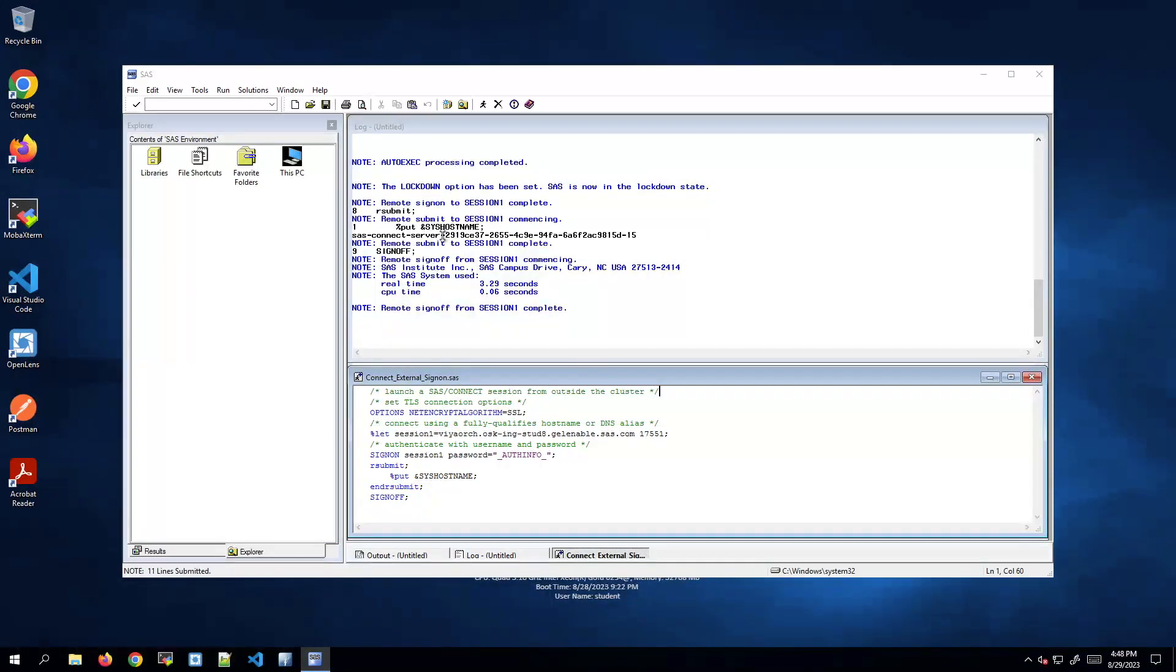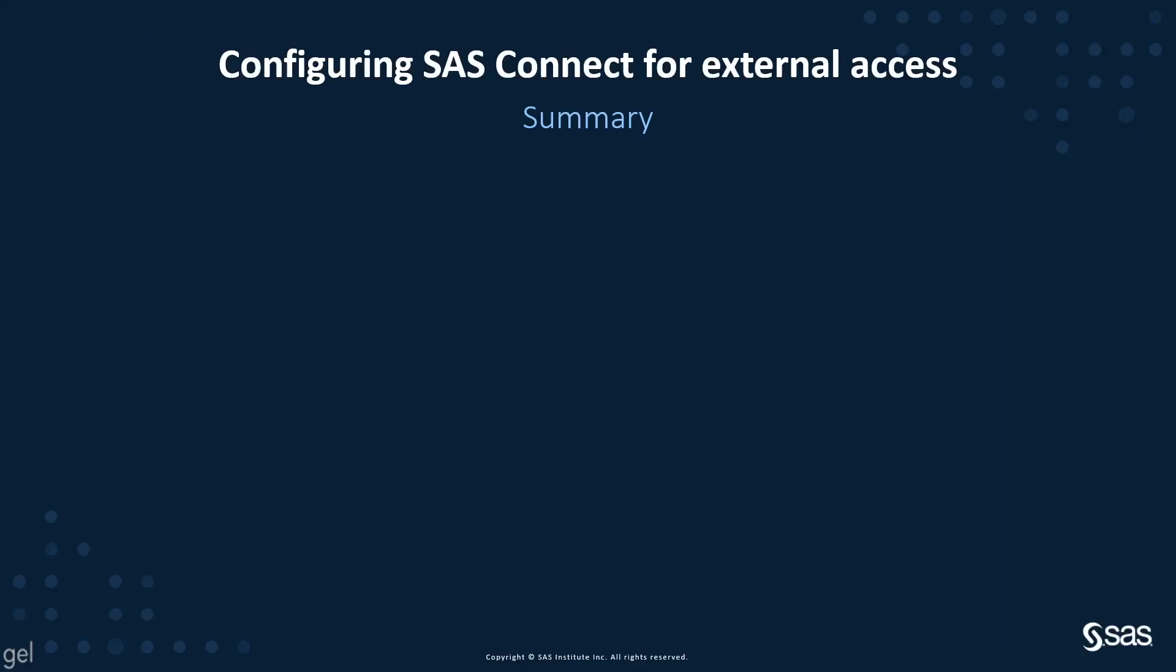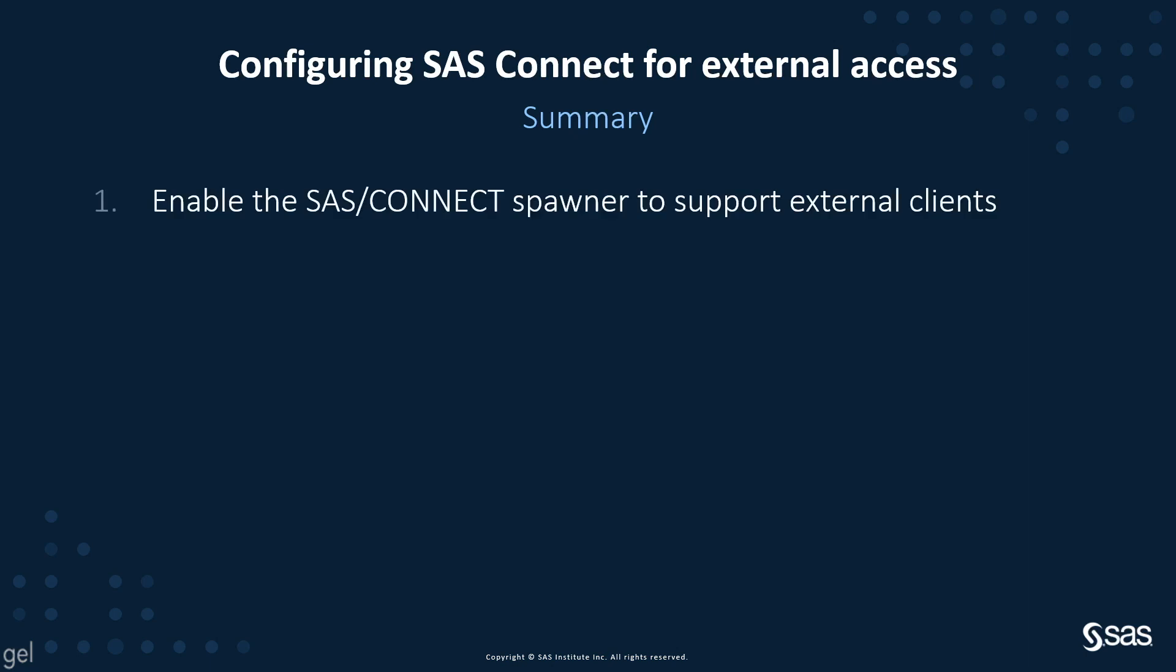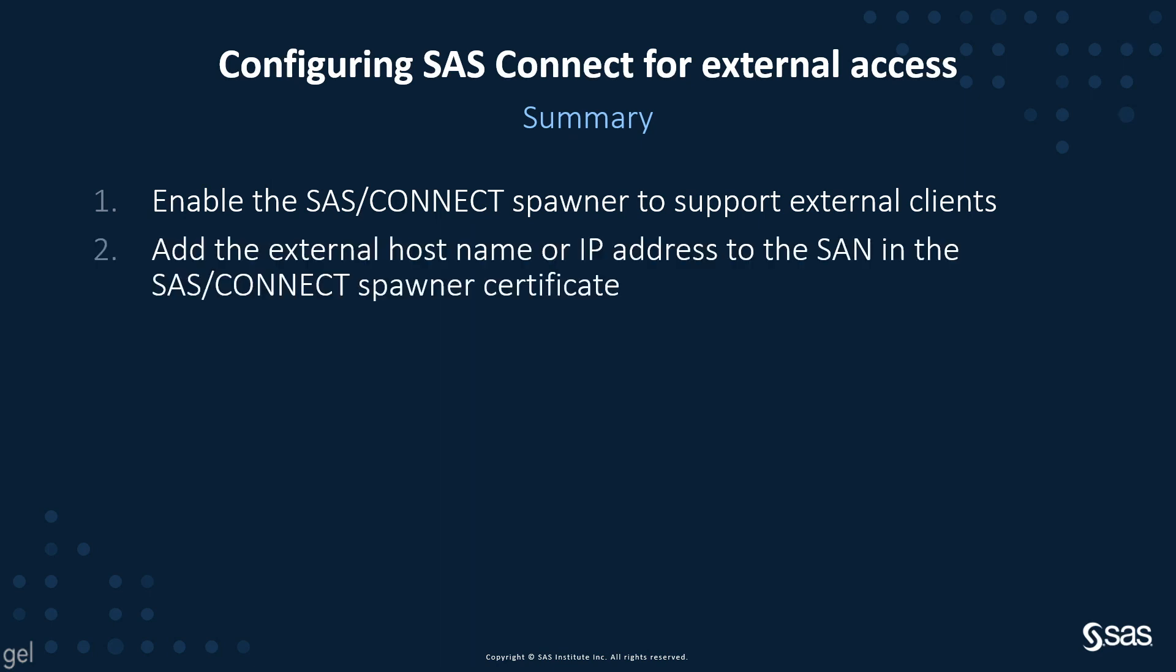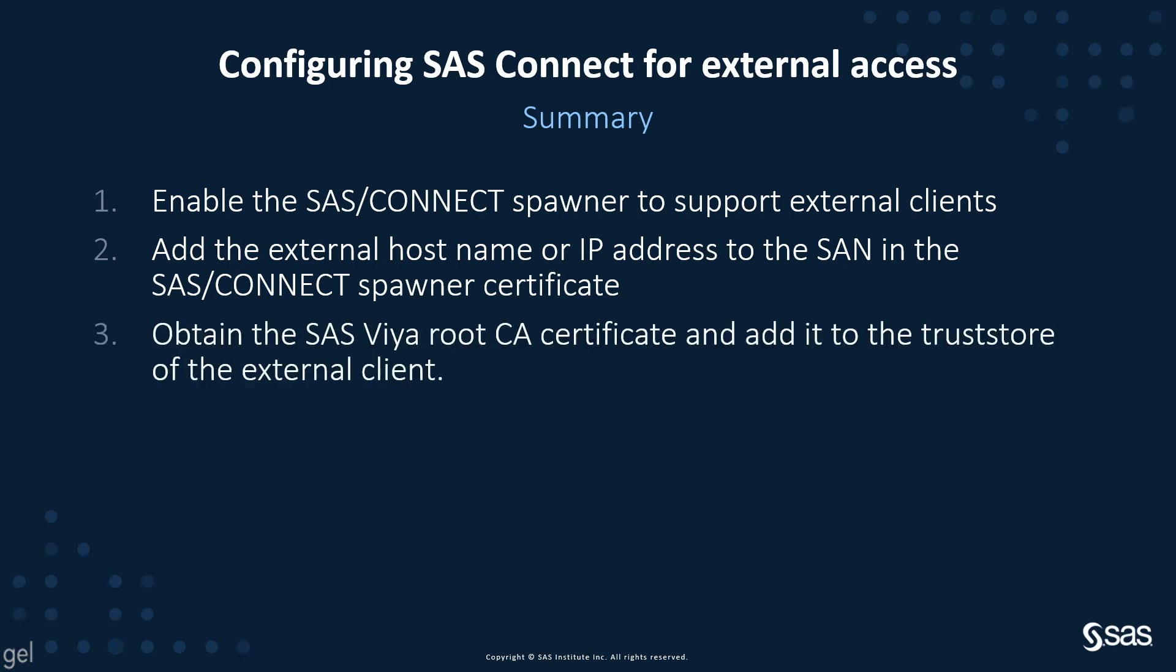In summary, what did we do? We first enabled the SAS Connect Spawner to support external clients by opening the load balancer service. Then we verified that the external host name was in the SAN definition in the SAS Connect Spawner certificate. Then we had to obtain the SAS Viya Root certificate and add it to the trust store on the external client. And at this point we were able to run the external connection.